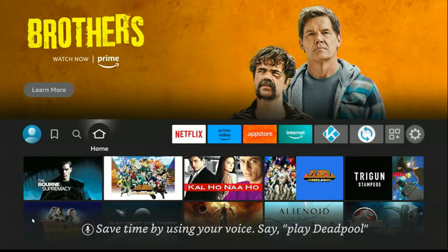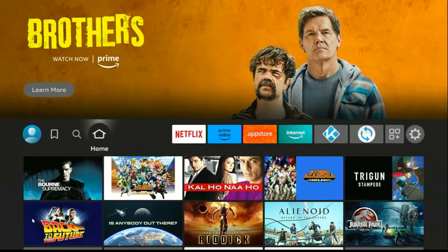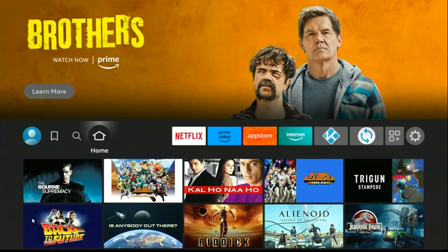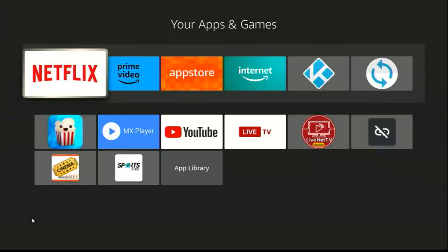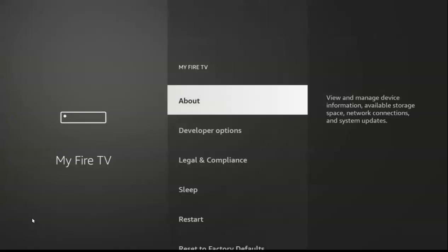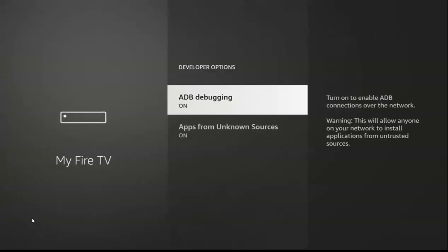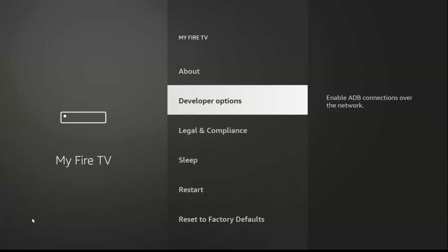The first thing to do, if you are using a Fire TV device for the first time, is to enable unknown sources. To do so, scroll down to Settings, then go to My Fire TV, go to the options, and make sure you turn on these two options. Then go back.